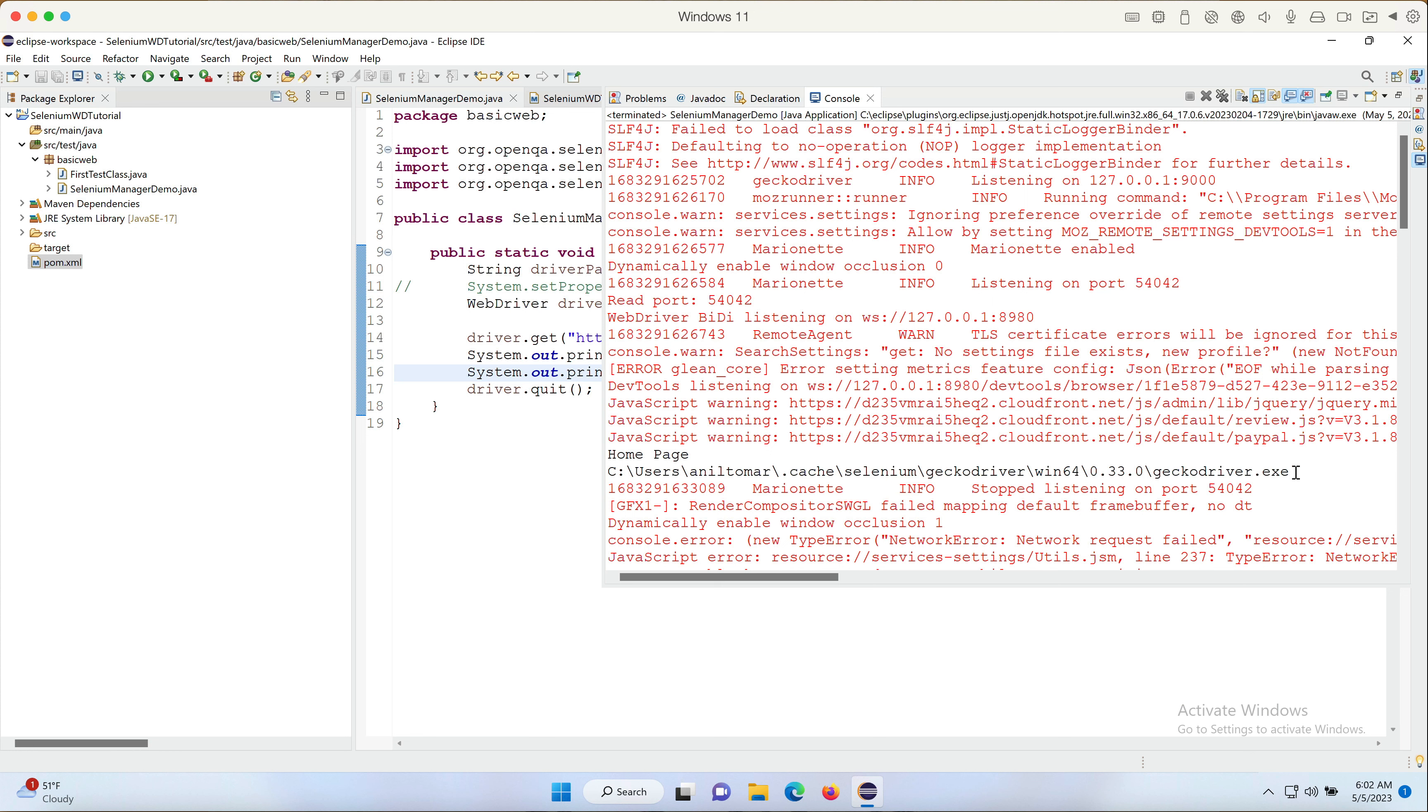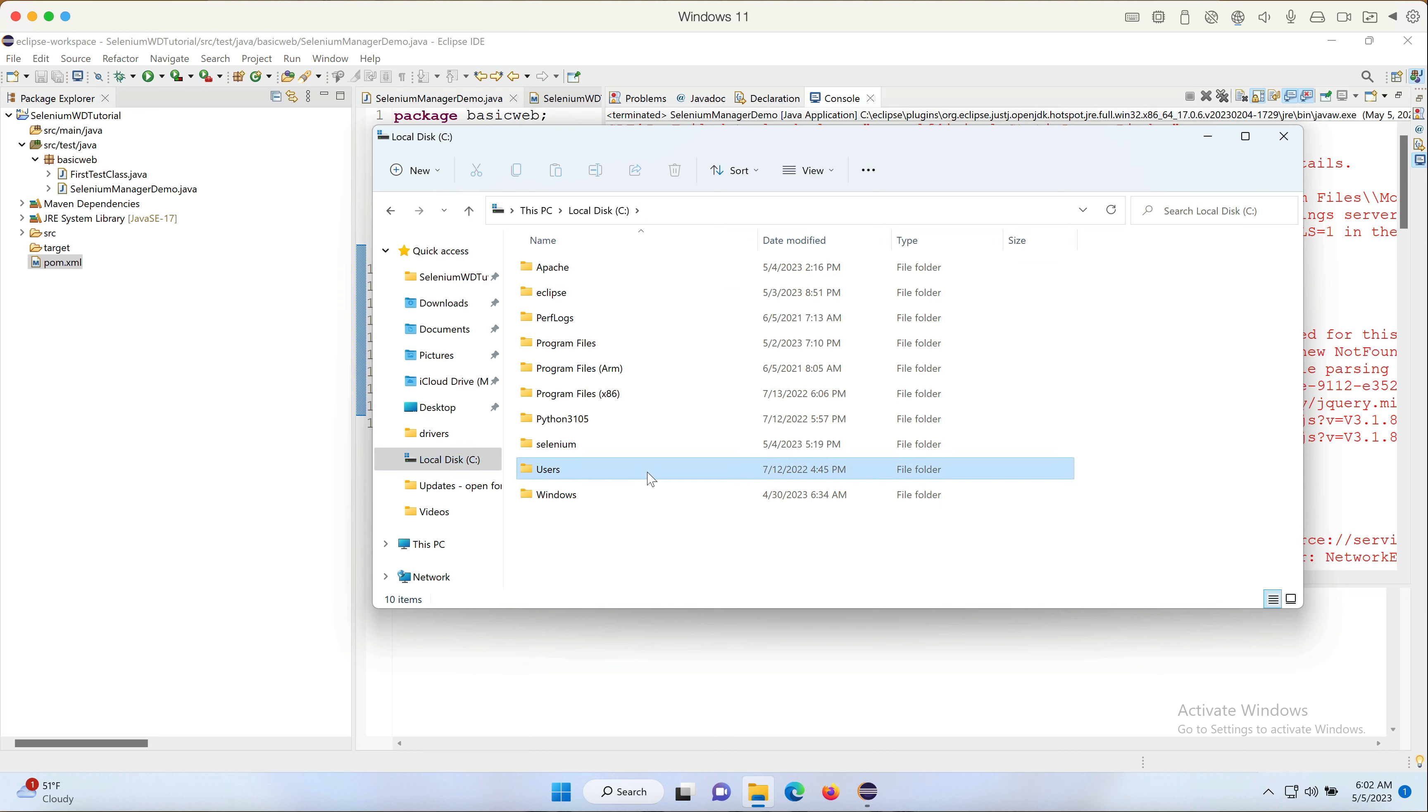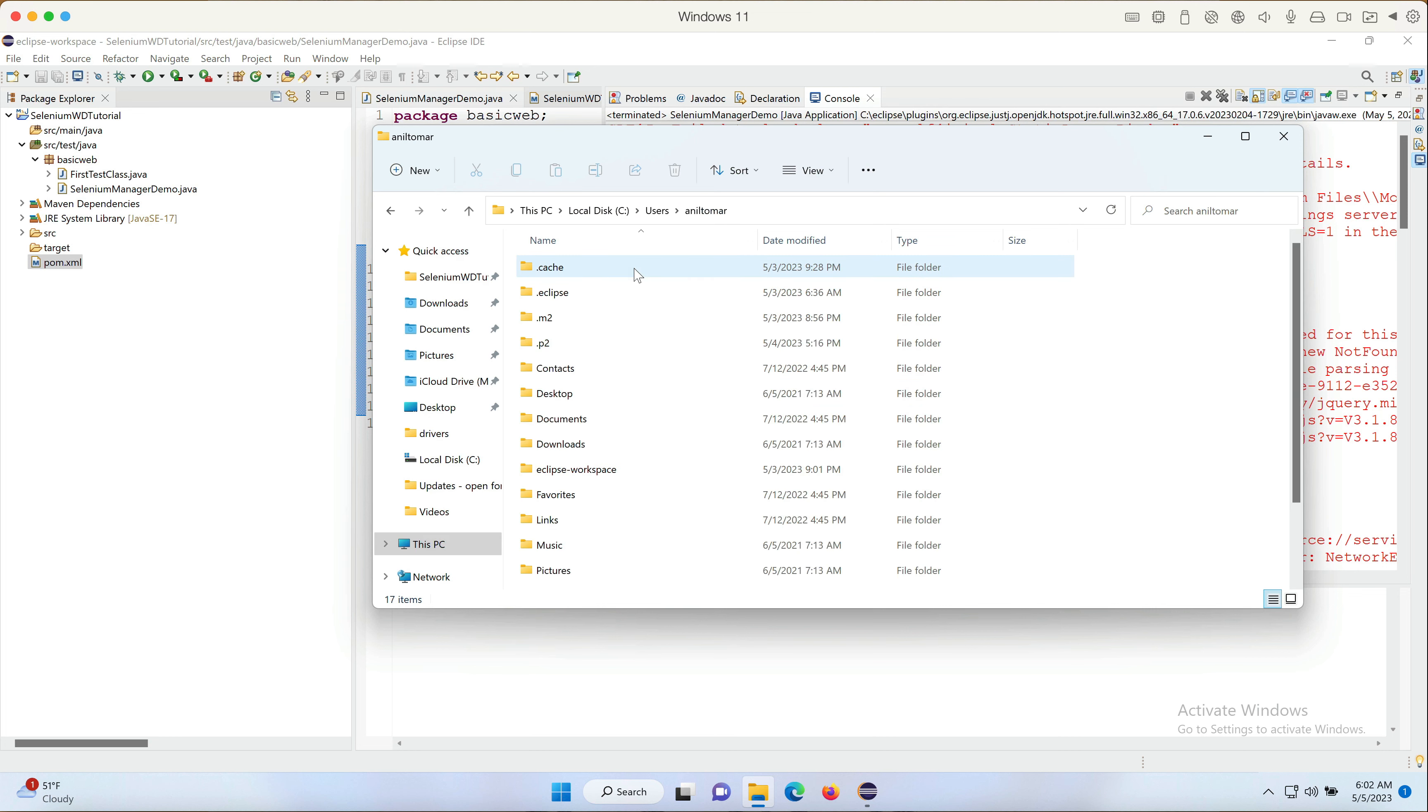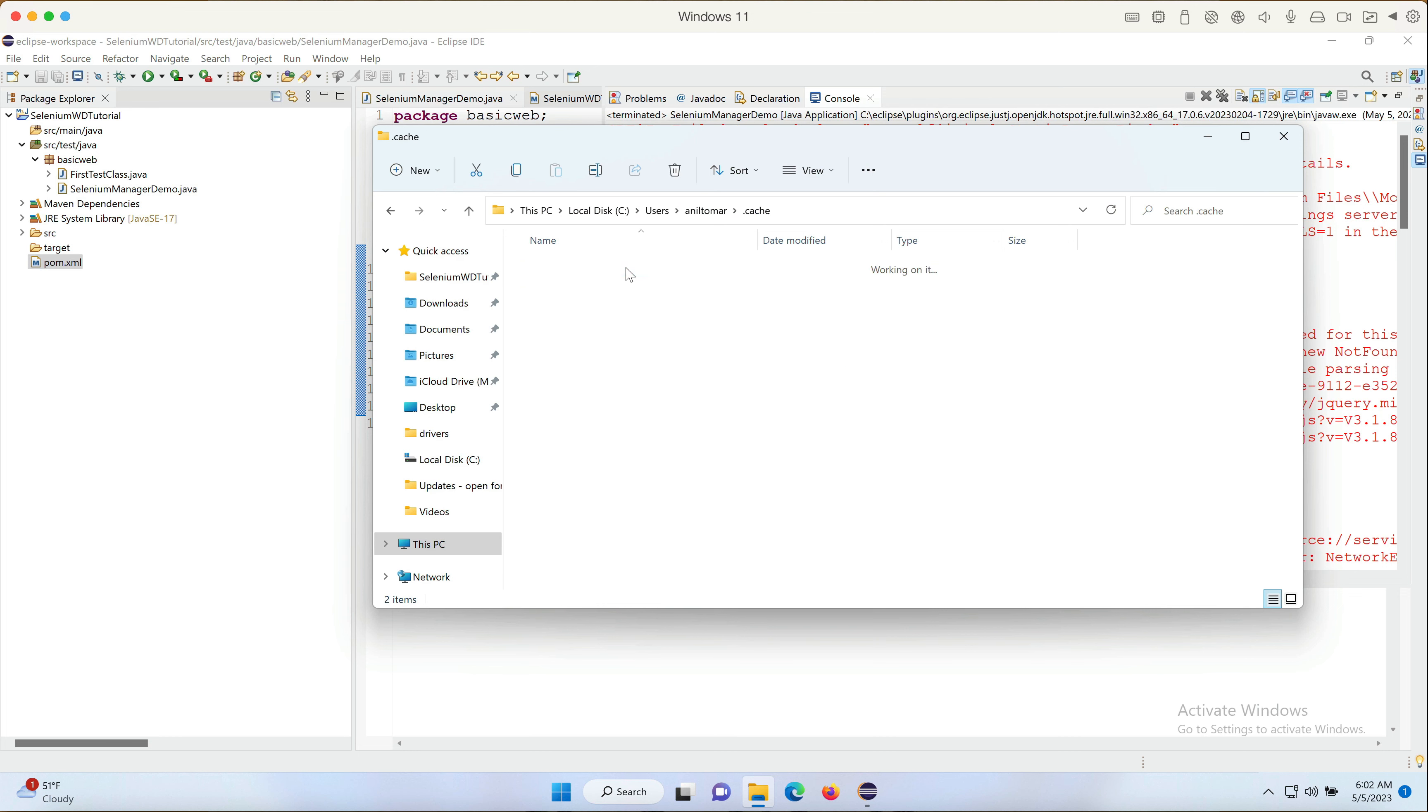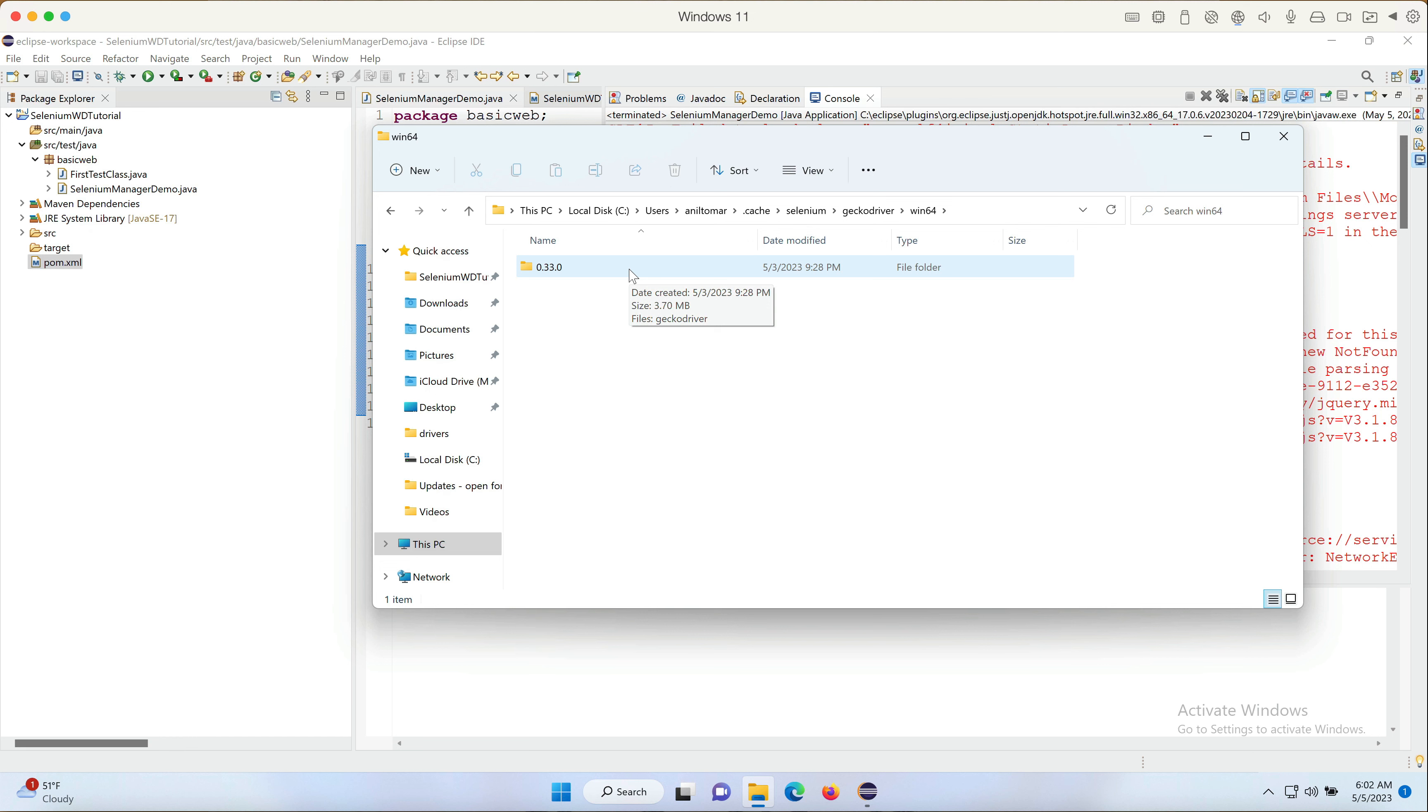Tomorrow, if there's a new version, it's going to create a separate folder and then save the new file there. So let's quickly go there to figure it out. See, Users, my username, cache, selenium, geckodriver, win64, and the version. So right here it's going to create a new folder if there is a newer version of Firefox browser and Gecko driver in future.